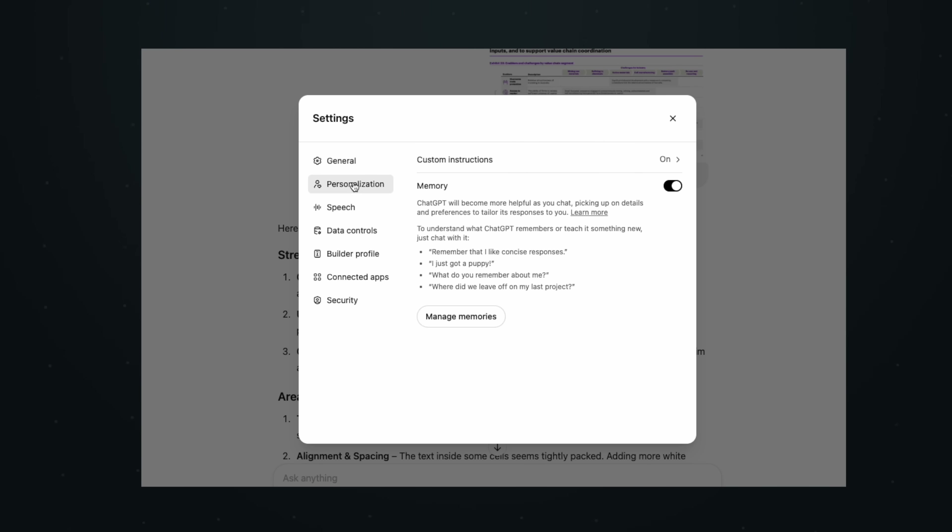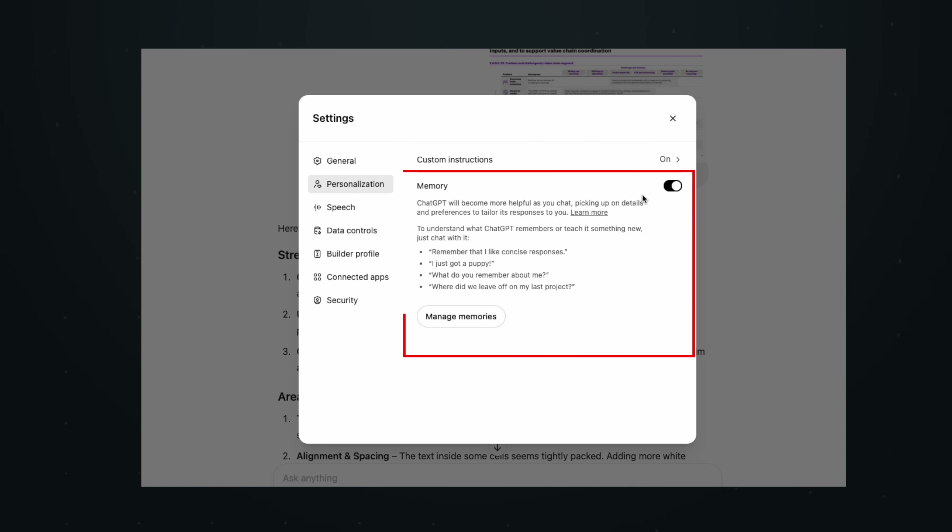Here's a pro tip: if you keep memory on and ask ChatGPT to remember what your boss is telling you, you can learn your boss's feedback style over time. Then you can upload your slides and say something like, 'What do you think my boss is going to say about this?' — and you can preemptively improve your slides and learn over time.